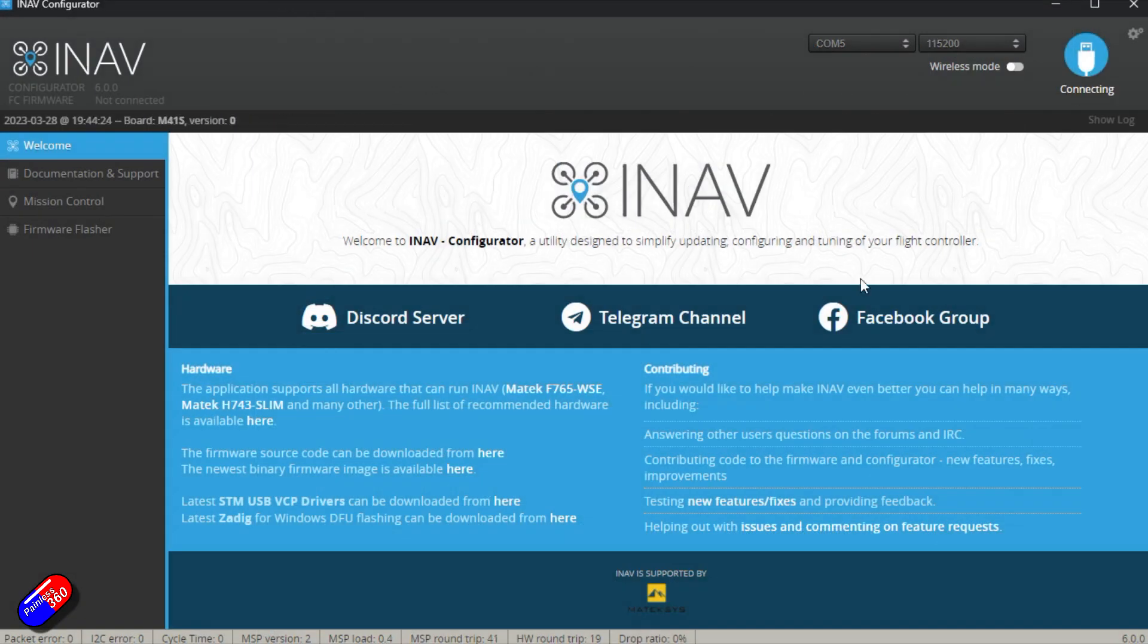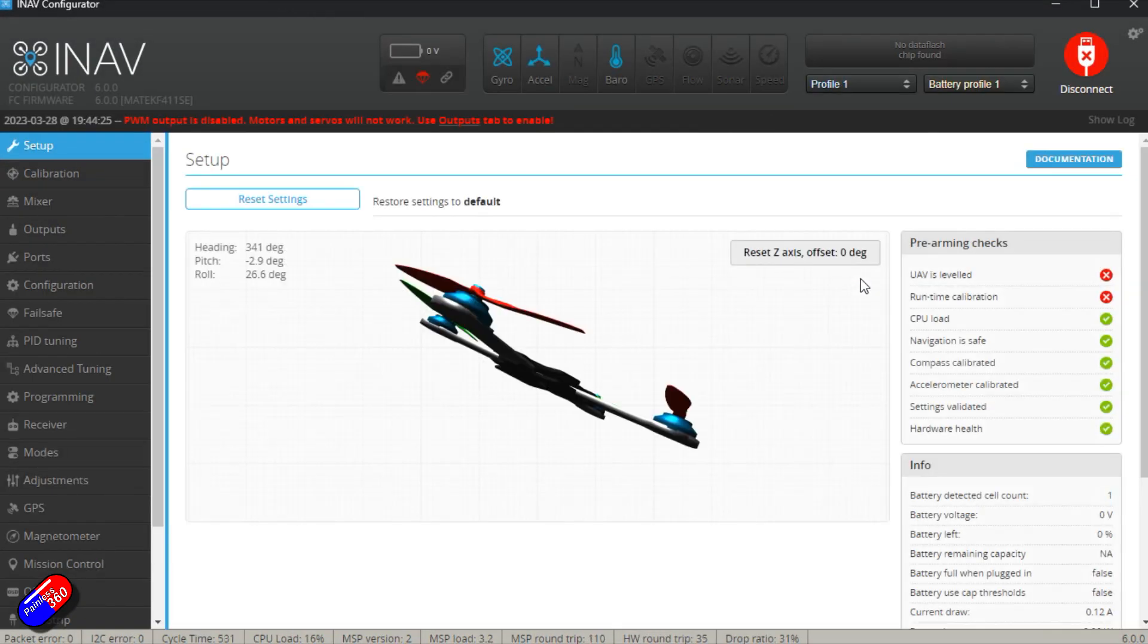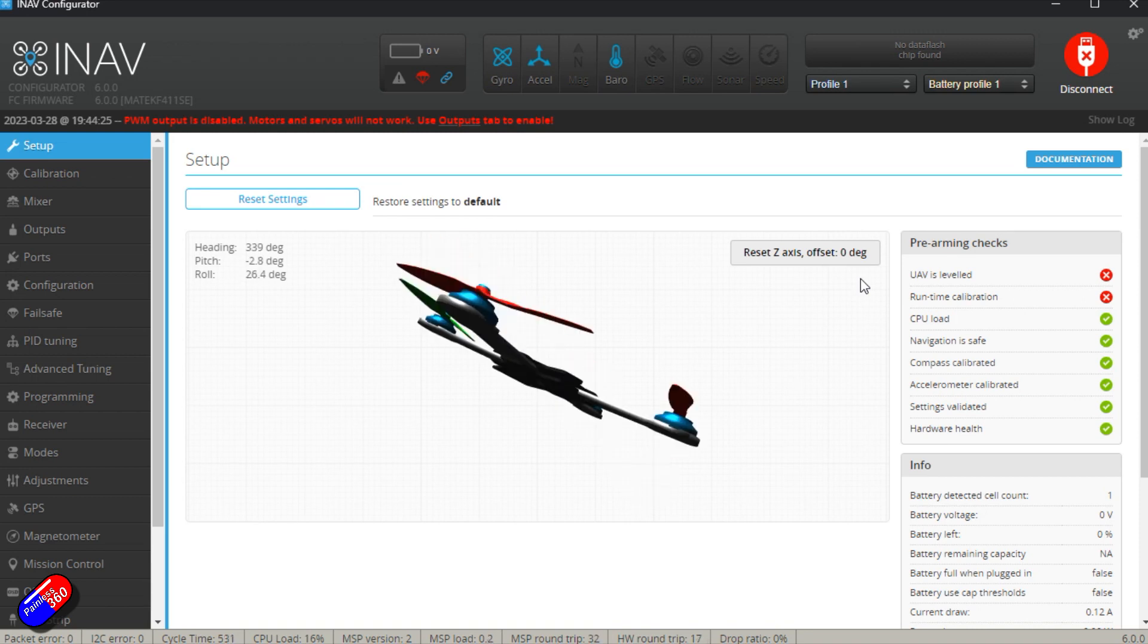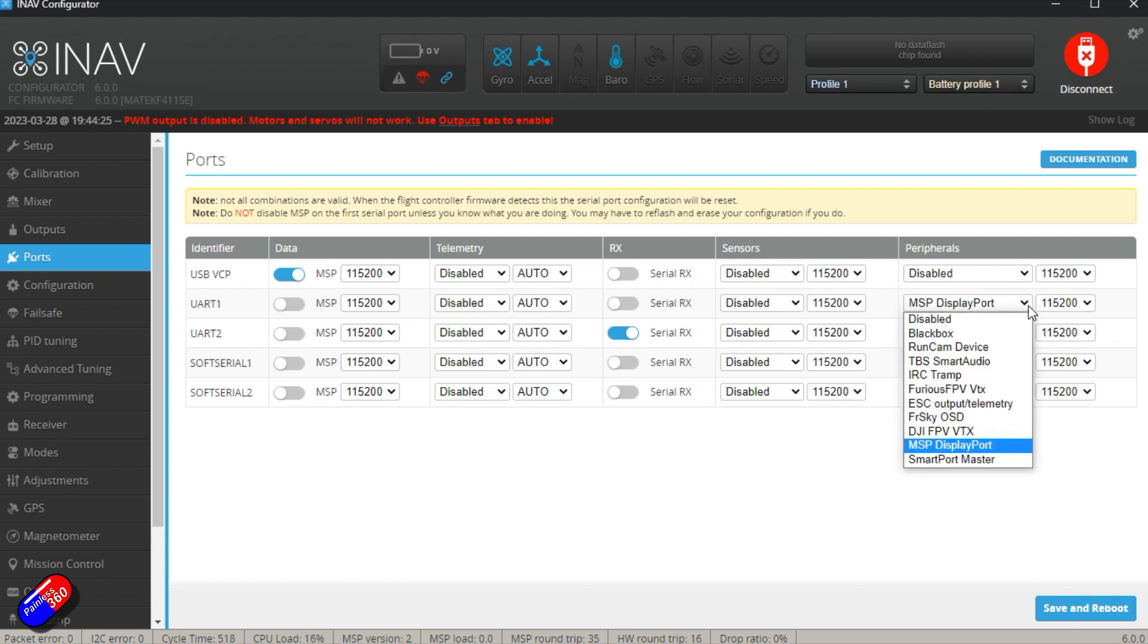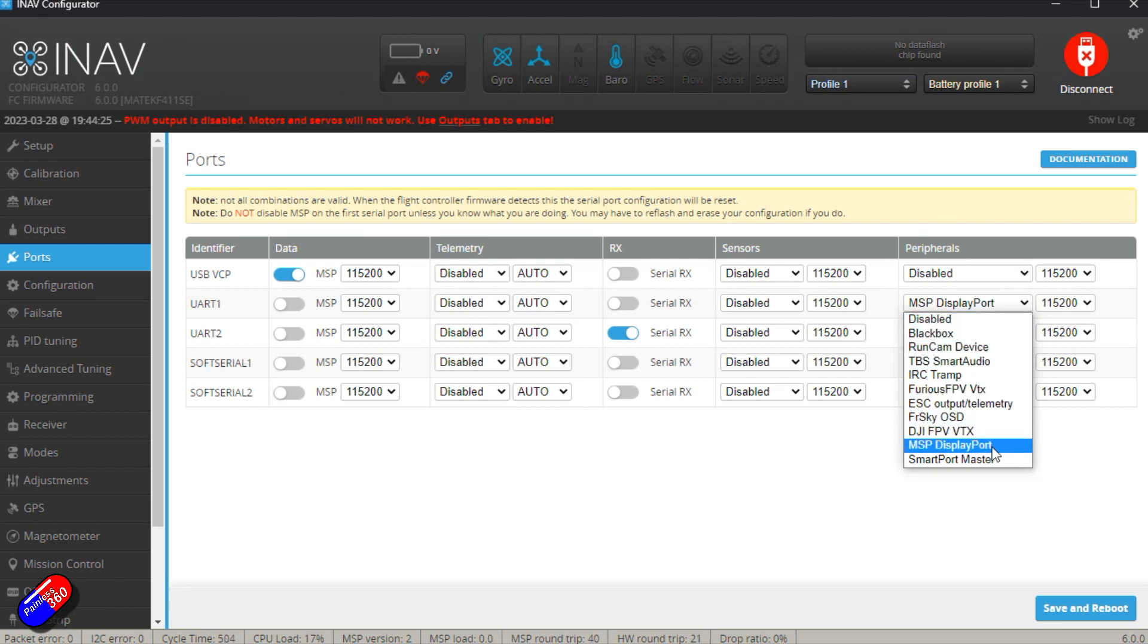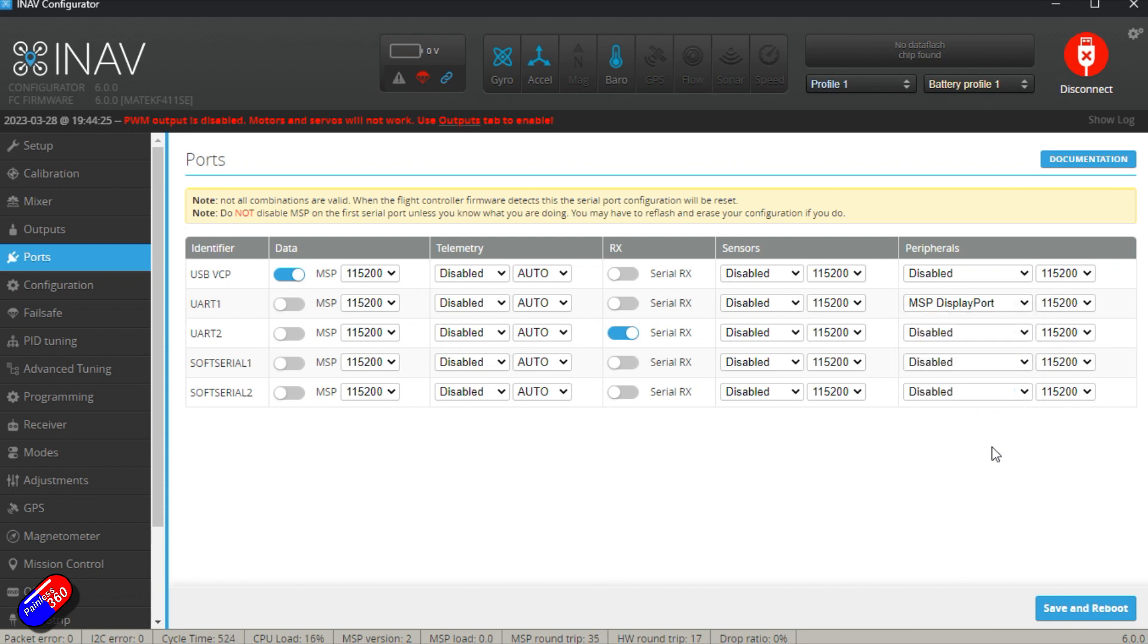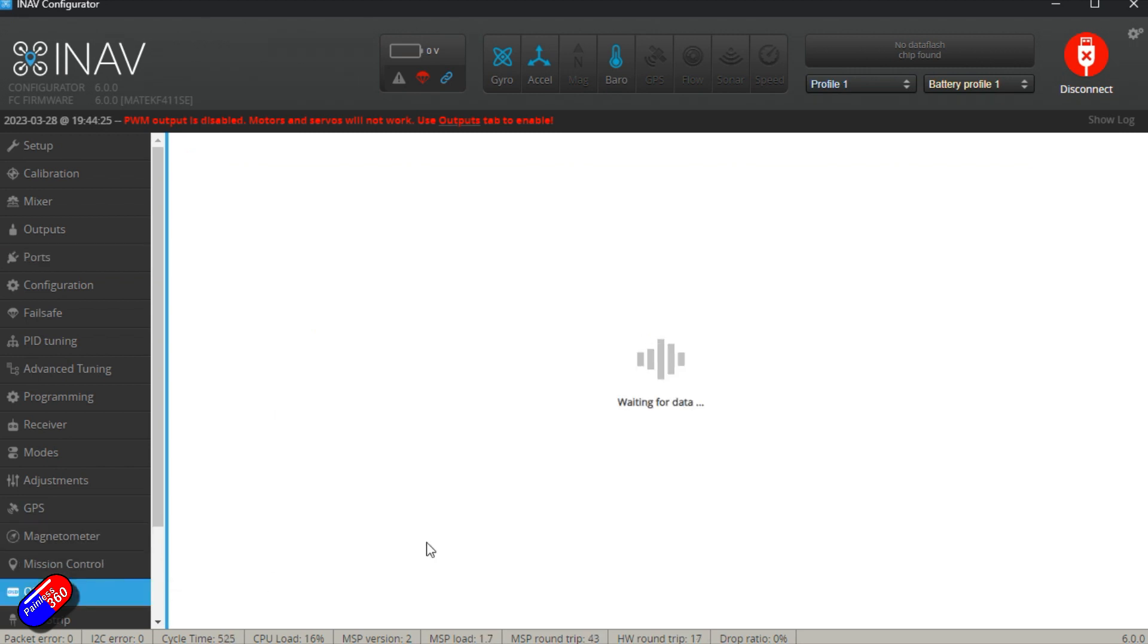If I just connect to this little flight controller I've just flashed for this demo, let's go into the ports tab. Let's assume I've plugged in my HD system into UR1 to control it. We need to set our peripherals to be MSP DisplayPort. You've got all these different options, but if we choose MSP DisplayPort, then we'll get some stuff in the OSD that we can change.